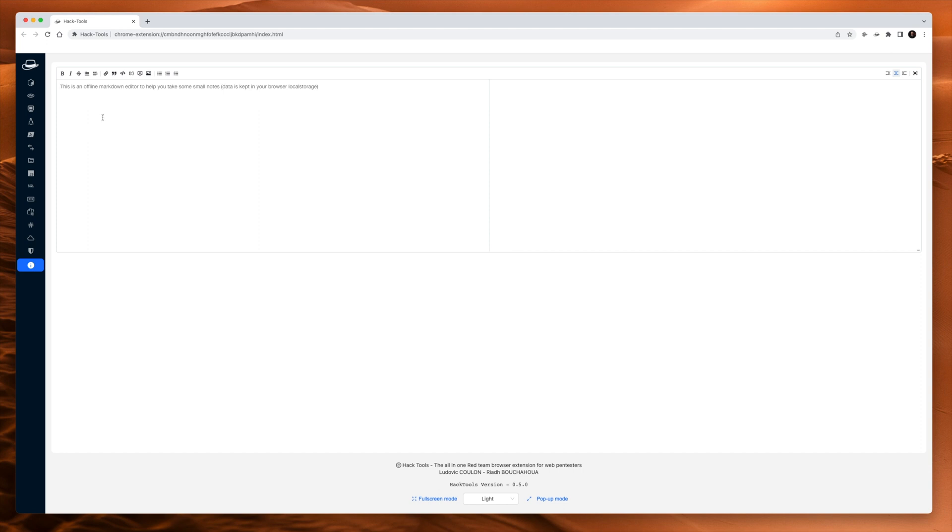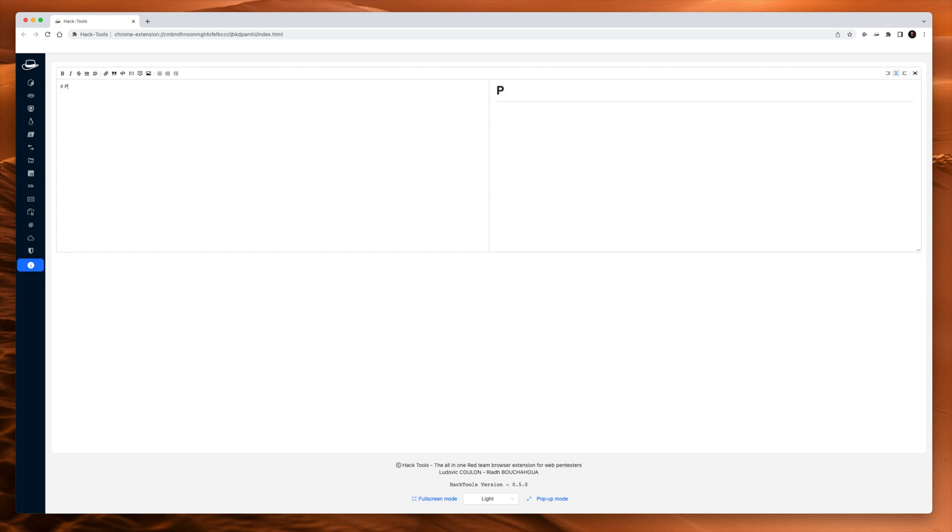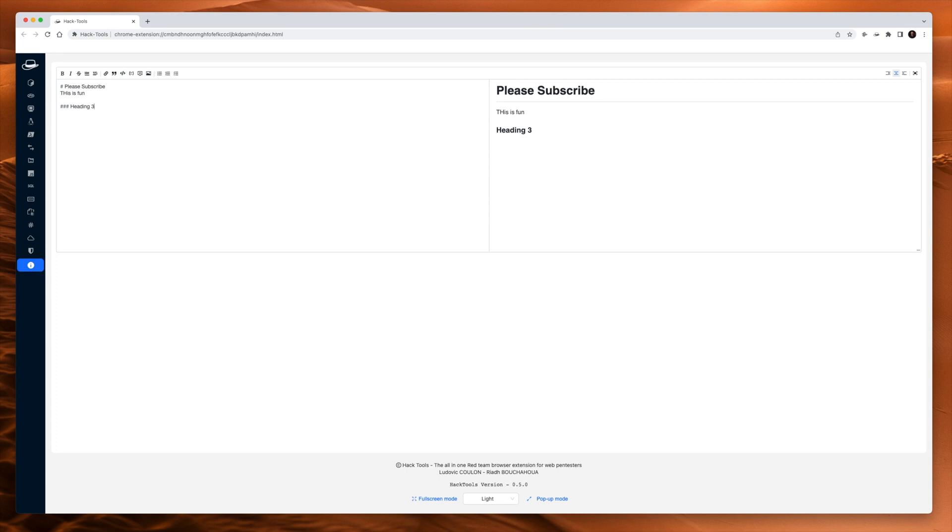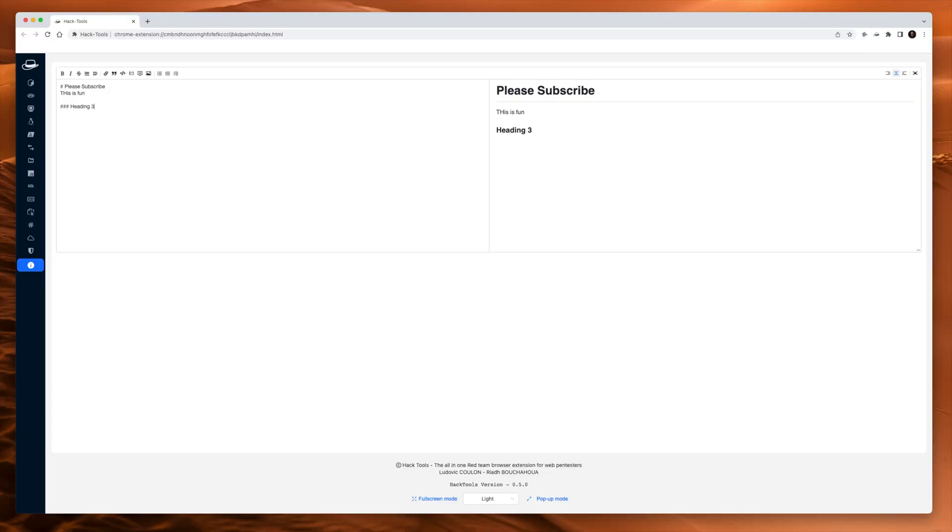The first thing you get here is an offline markdown editor. Markdown is a really cool little way of keeping text documents and making them look rich. So we can put in a title one called please subscribe. And you can see on the right, we get the title and the line. And then this is fun. We can add heading three and you get a smaller heading. So you can keep some rough pen testy type notes as you go along. Maybe you want to put some credentials in here or whatever. It's just a little scratch pad, nothing permanent.